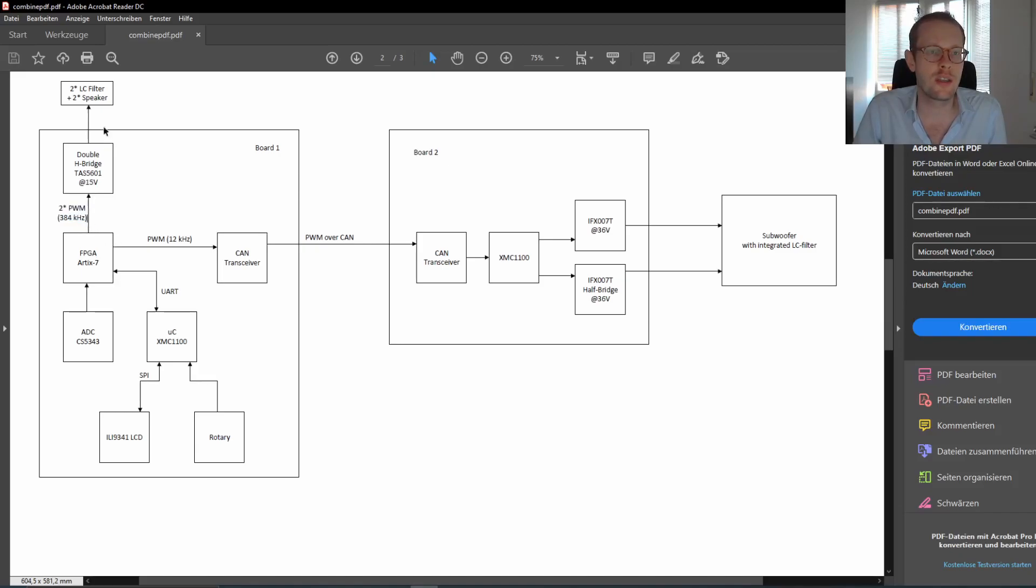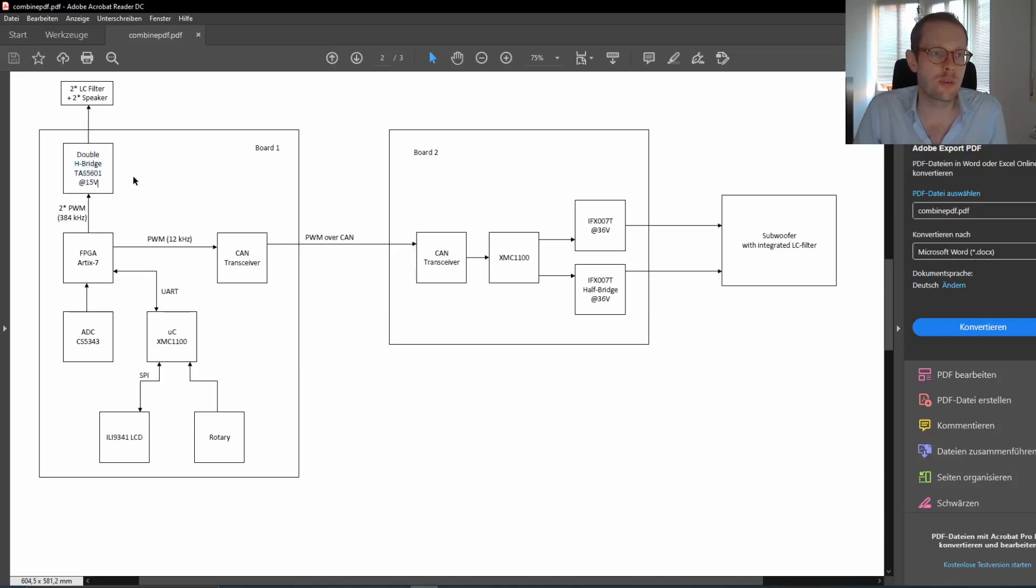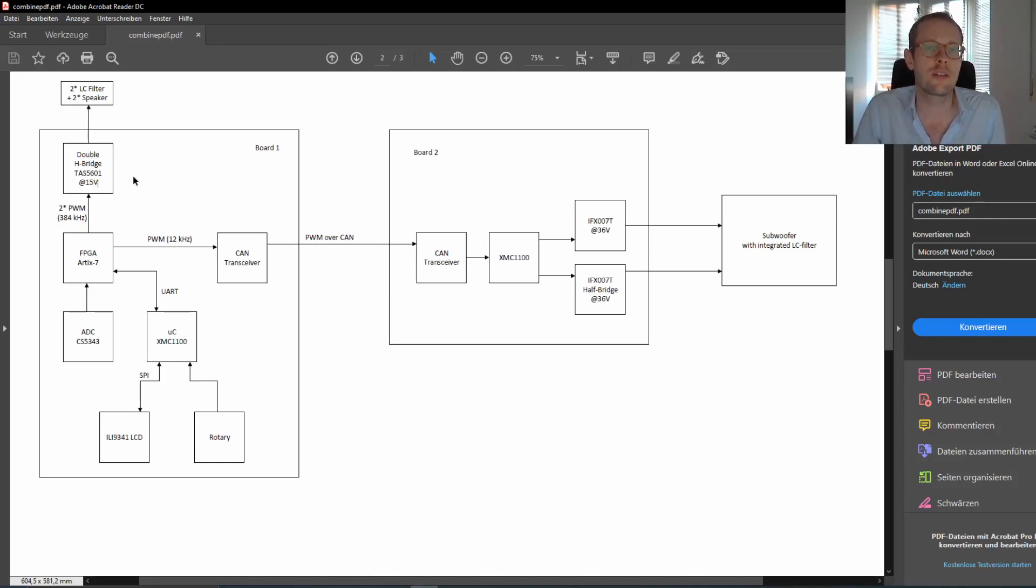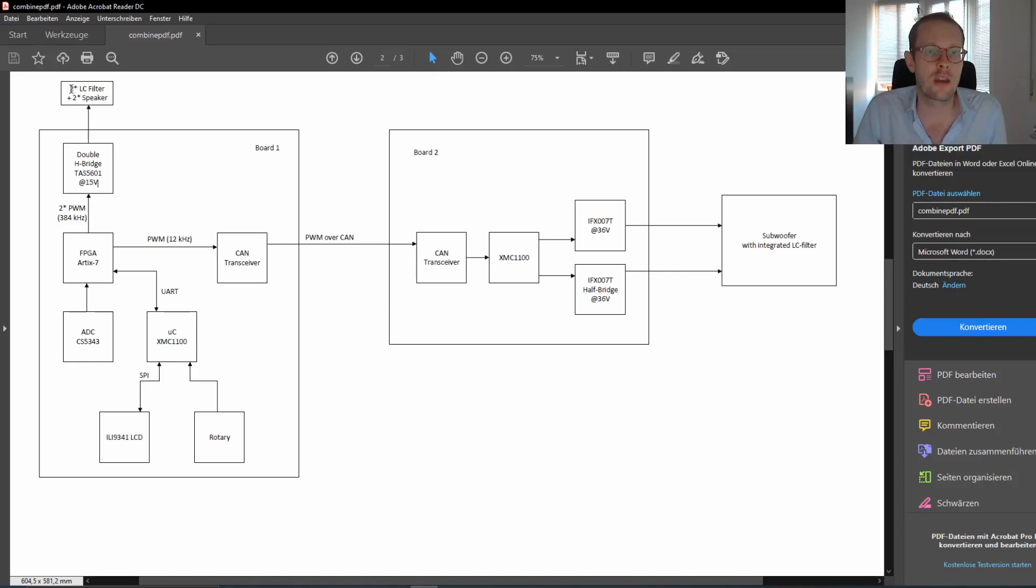The PWMs for the small speakers are going out to the double H-bridge TAS-5601 from Texas Instruments. This is really just a dumb H-bridge for audio applications. And then we have, once again, two LC filters and two speakers.